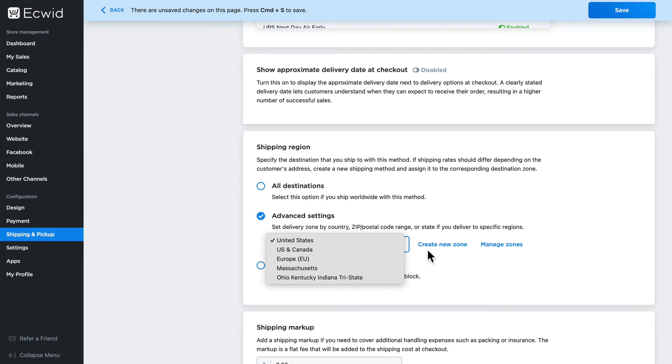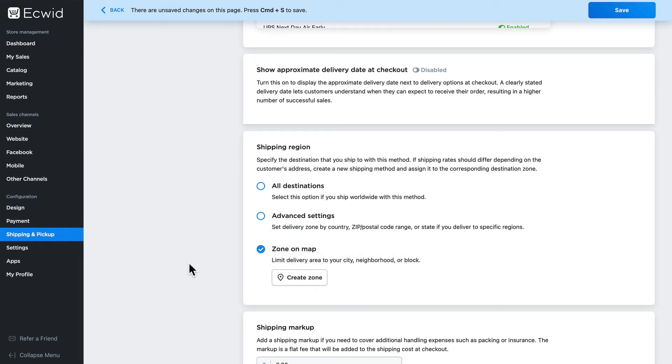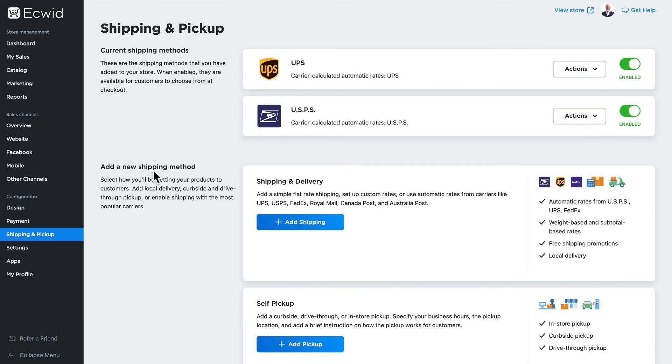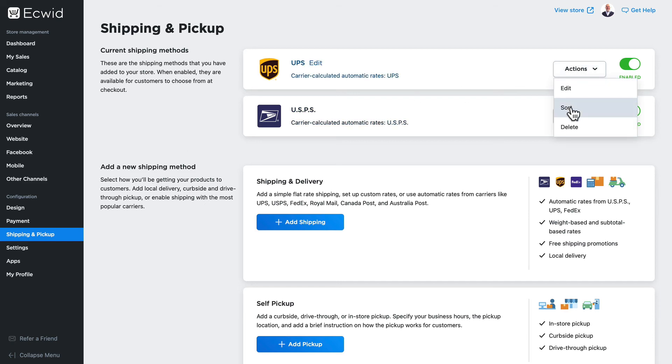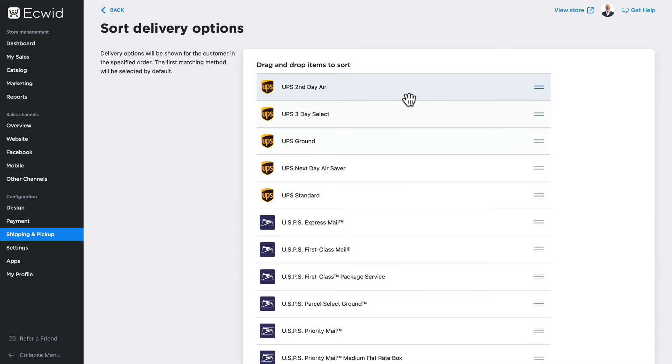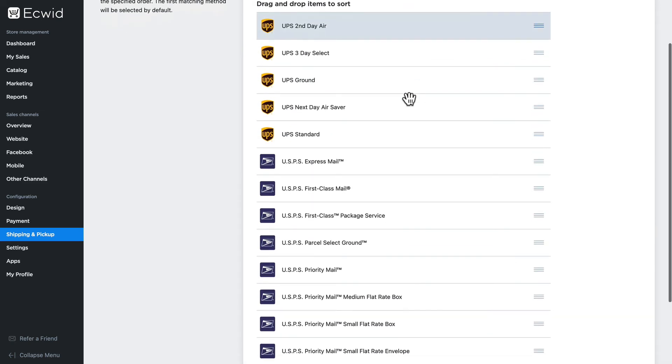So it's that simple to add carrier calculated shipping rates to your store. The last thing you might want to do is to sort the rates in the order that you want your customers to see them. Click on actions and sort and it doesn't matter which one you choose here because all of the options you have selected will show up.